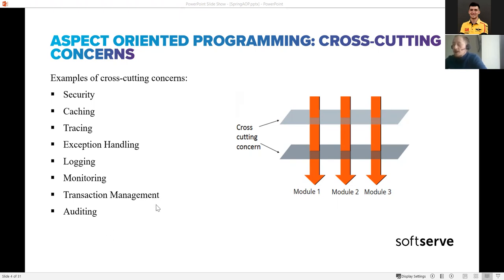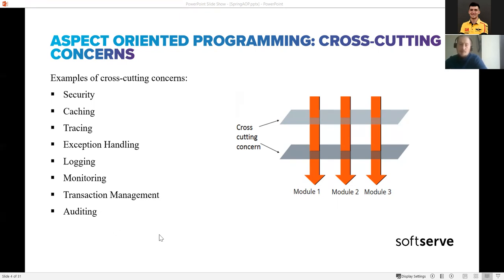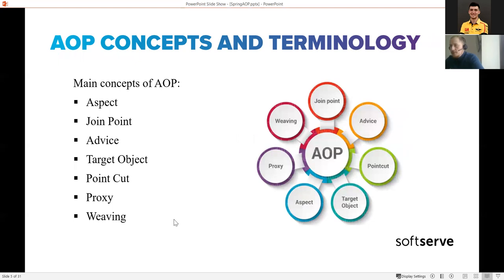Another key idea of AOP is to avoid code duplication. You write your cross-cutting concern logic in one place instead of writing your transaction management code, for example, in every DAO layer class or method. Instead of that, you write this logic in a single place. So AOP helps us avoid duplication.